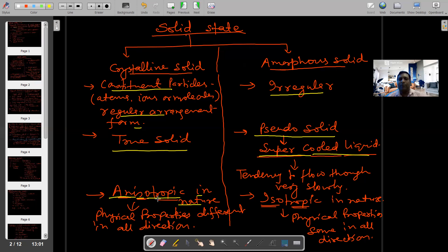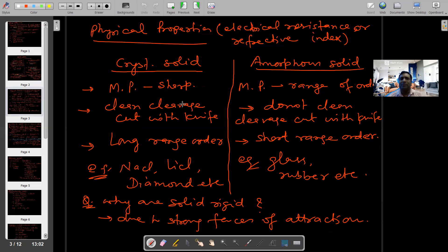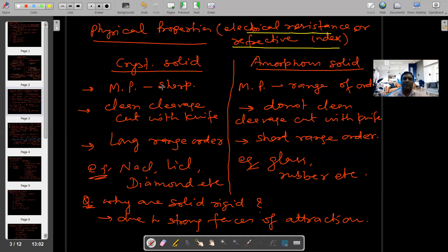Anisotropic means physical properties same नहीं है, मतलब physical properties different in all directions। और इसमें isotropic in nature — ISO का मतलब same, tropic means physical properties — यानि जिसमें physical properties same in all directions। Physical properties का मतलब क्या होता है, for example electrical resistance, refractive index। Crystalline solid में physical properties different in all directions, amorphous solid में physical properties same in all directions।